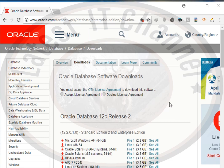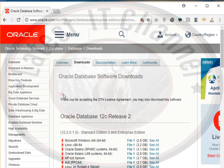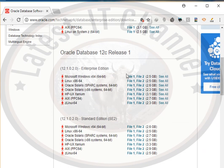First, go to the Oracle official website in the download section, accept the license agreement, click there and here you see that there are two files of Oracle Database 12c Release 1. You need to download both of them. I already downloaded it, so I don't want to download it again.